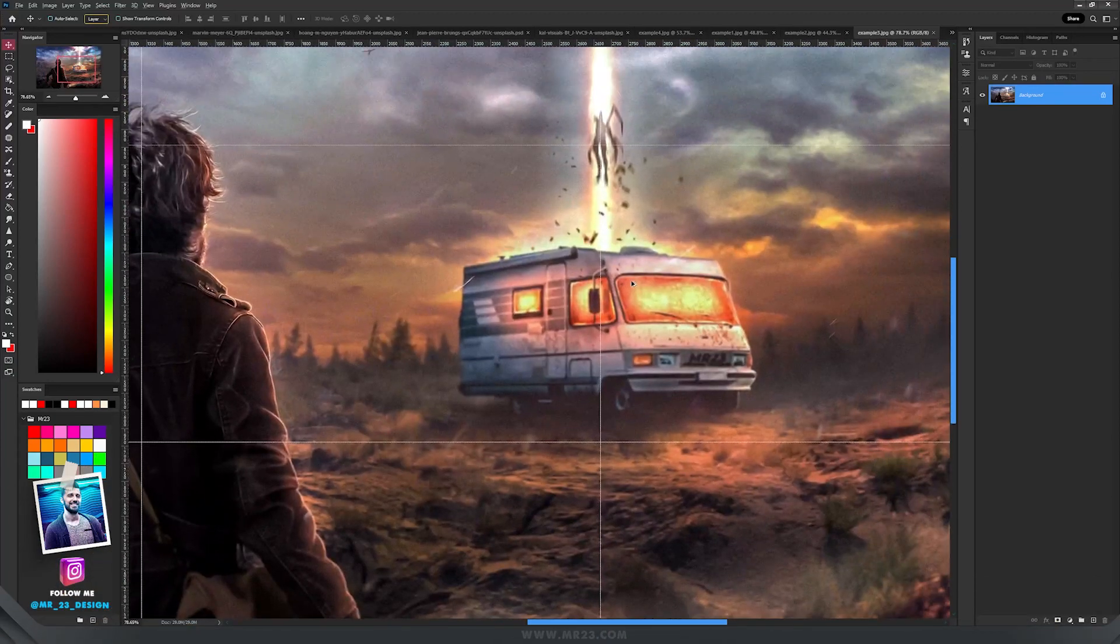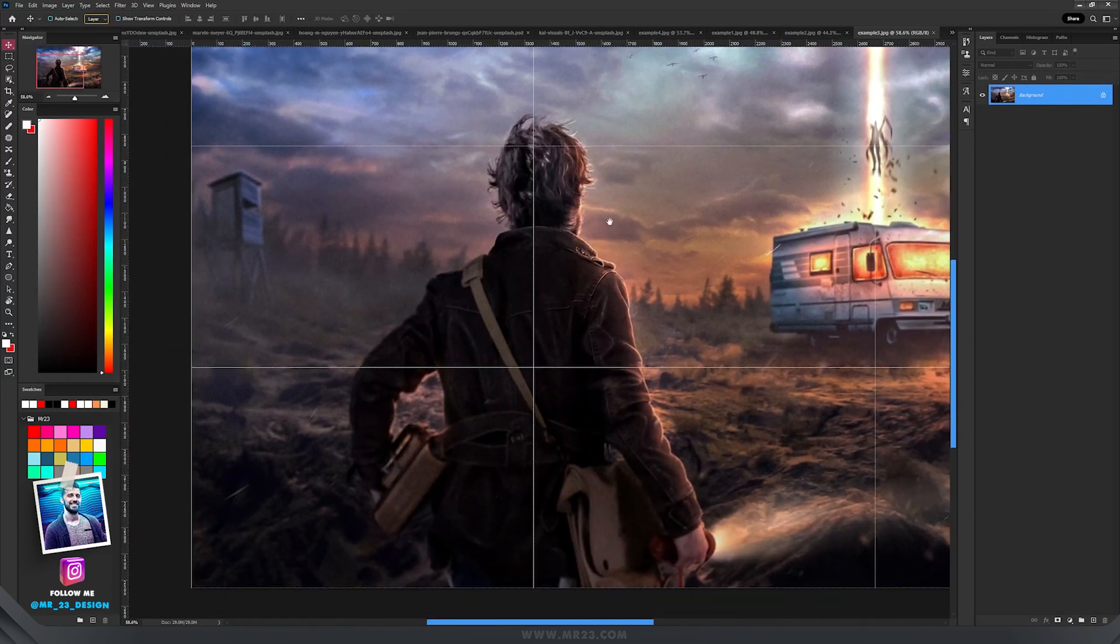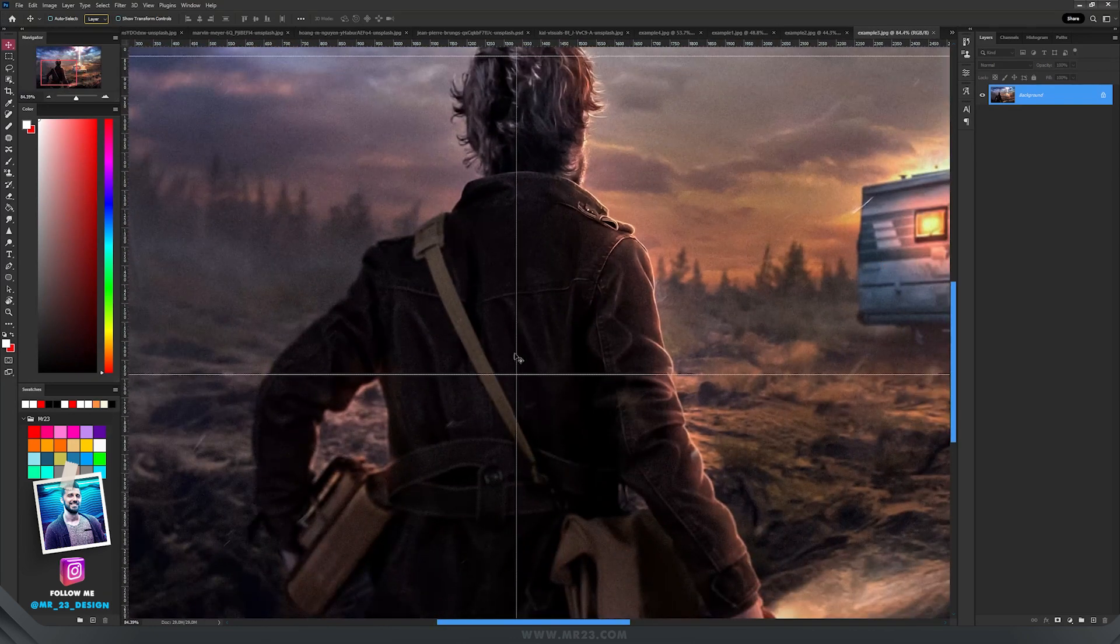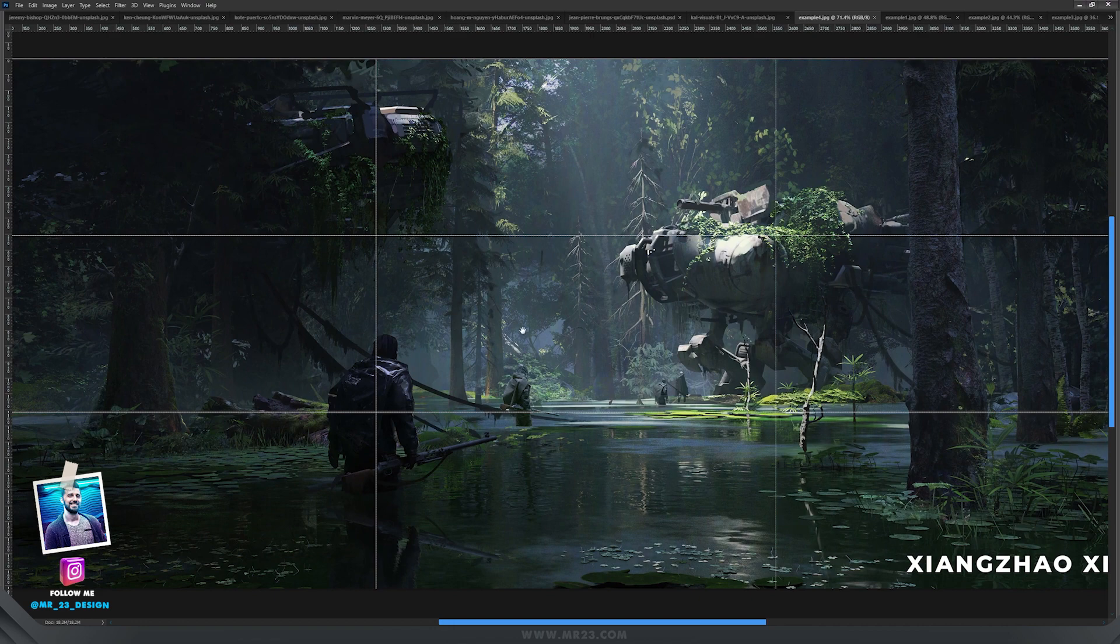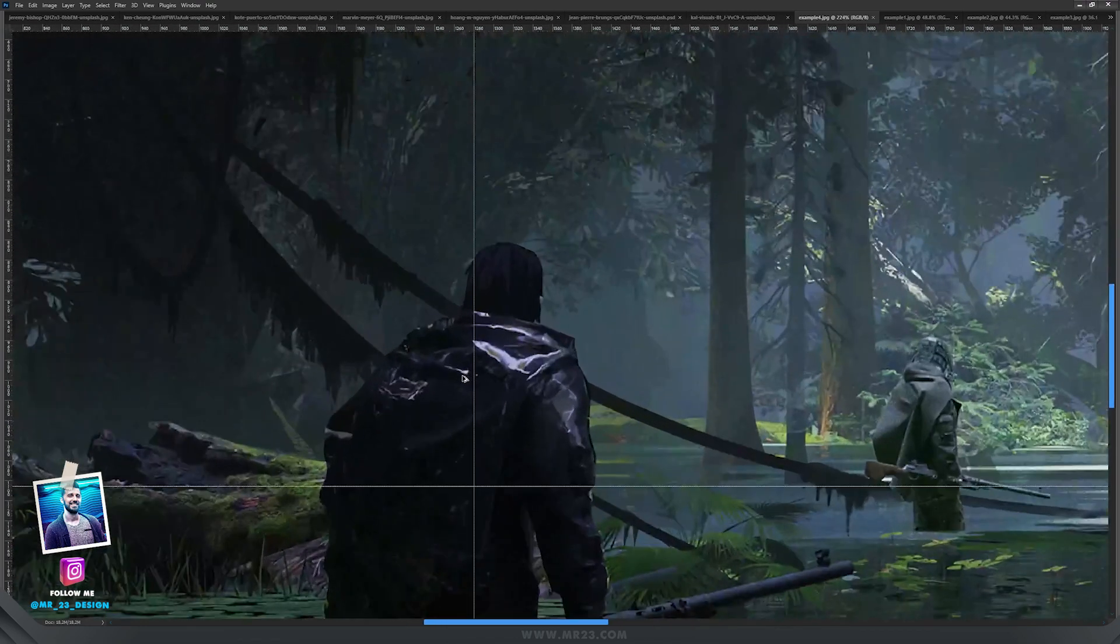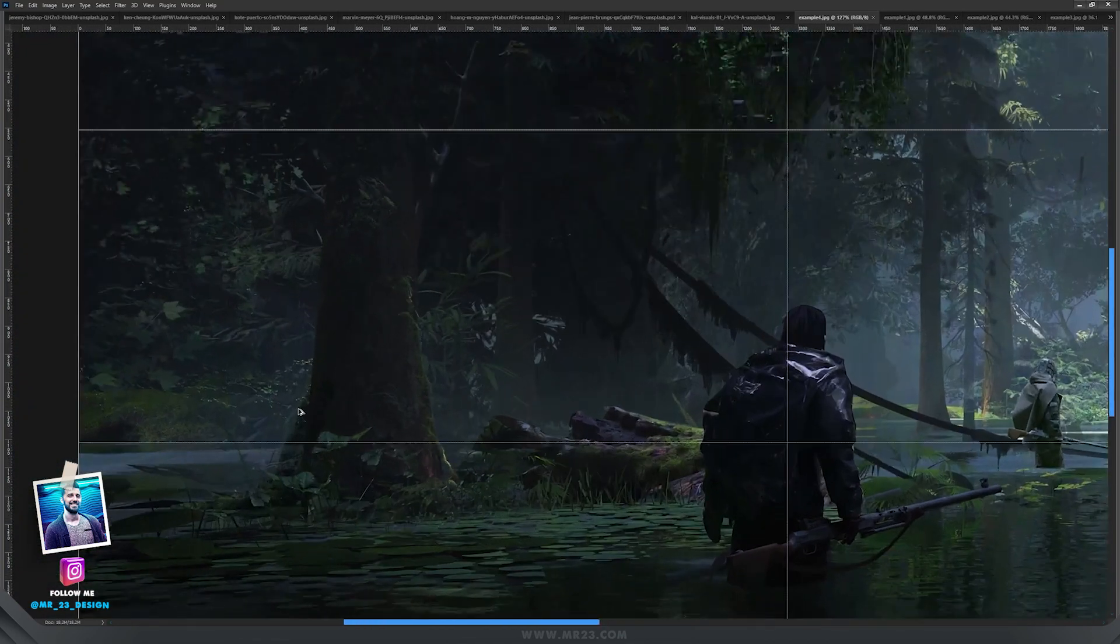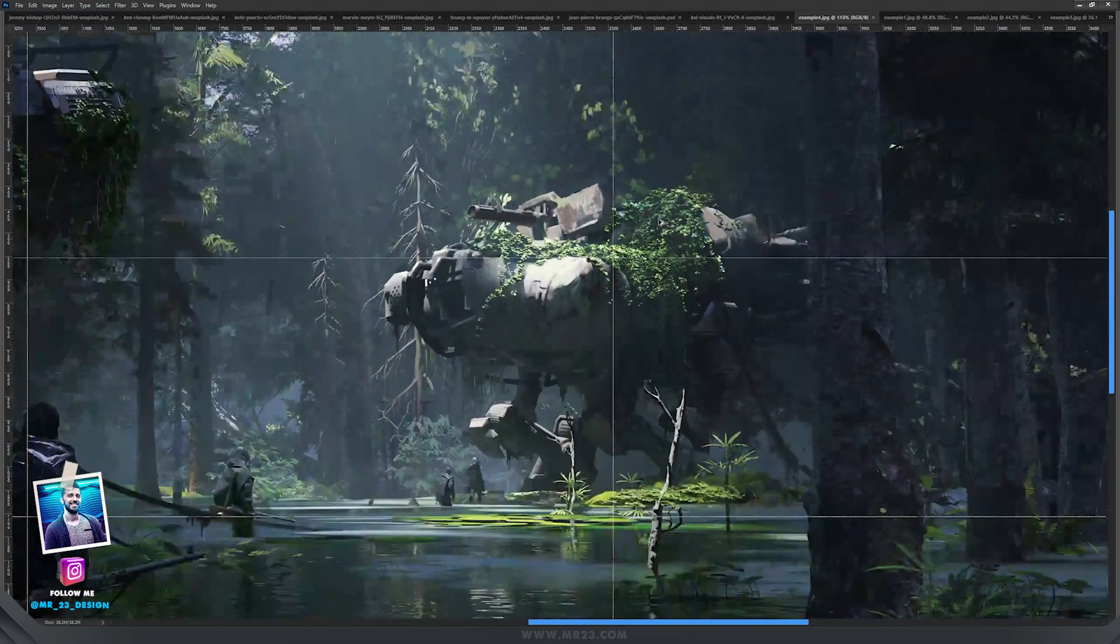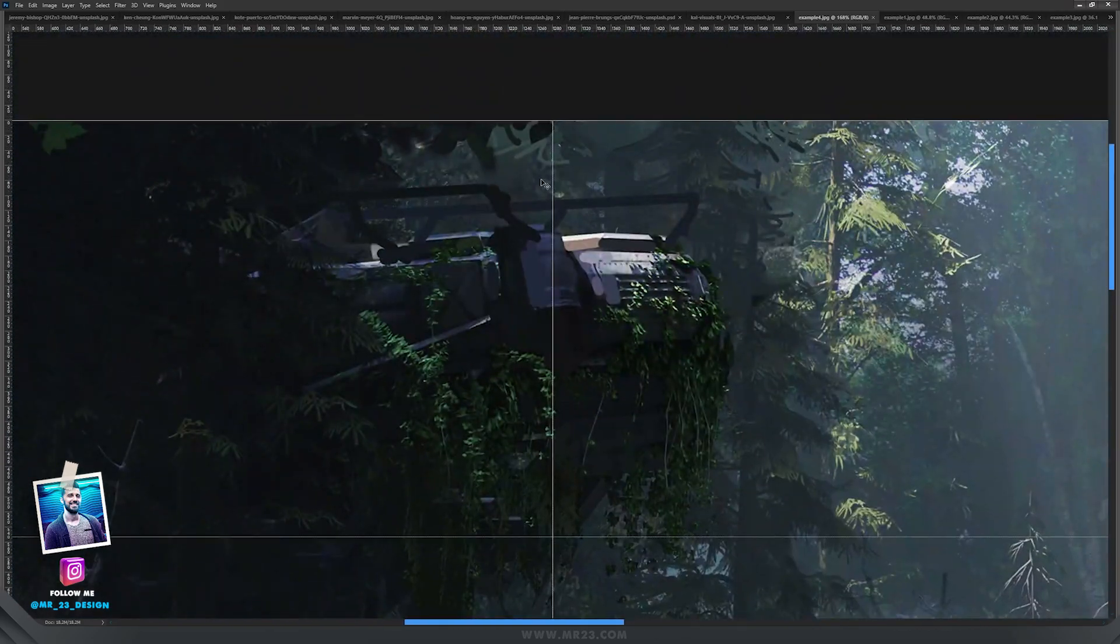Also the van is on the vertical line, and the explorer head is exactly matching the intersection here and also here. I want to show you a perfect example from Master Xiangzhao, where he applied this rule of thirds perfectly. We can see that the character is here at the intersection of horizontal with vertical line, also the horizon line is matching this horizontal line, also the placement of the robots. You can see this one and also this one on top.